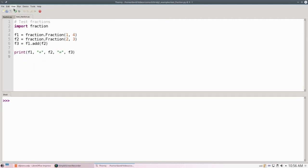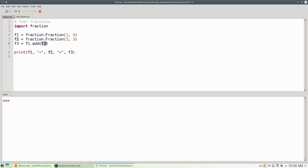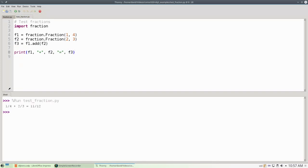Let's rewrite our test program by setting F1 to be 1 fourth, and F2 to be 2 thirds. We'll tell F1 to add itself to F2, with the result going into F3, and print everything out. And 1 fourth plus 2 thirds is indeed 11 twelfths. So that works.